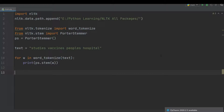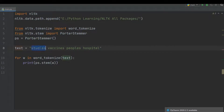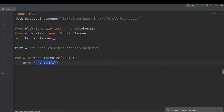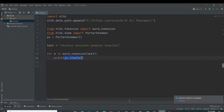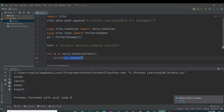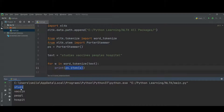For example, in this program we use the PorterStemmer. We make the object of the PorterStemmer and this is our text: studies, vaccine, peoples, and hospital. For each word in the text we show its root word. If I execute this program, you can see the stemming results: the root word of 'studies' is 'studi', which does not feel right. The root word of 'vaccine' is 'vaccin', 'pupils' becomes 'pupil', and 'hospital' is 'hospit'.